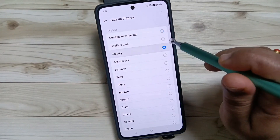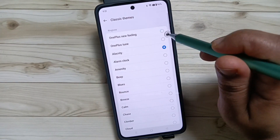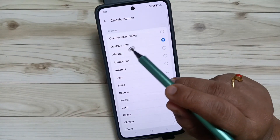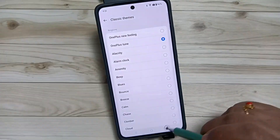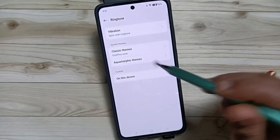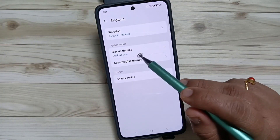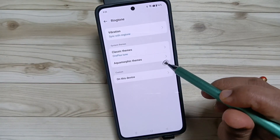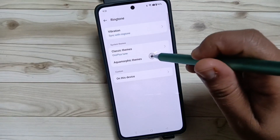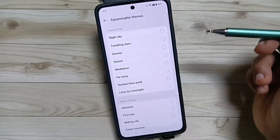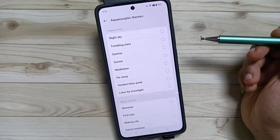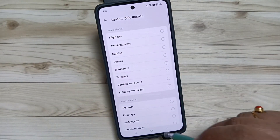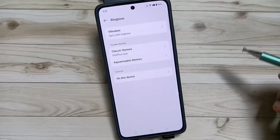Here I select the OnePlus tone. Now go back — you can see the ringtone is changed. Same way you can also select a ringtone from the Aquamorphic option.